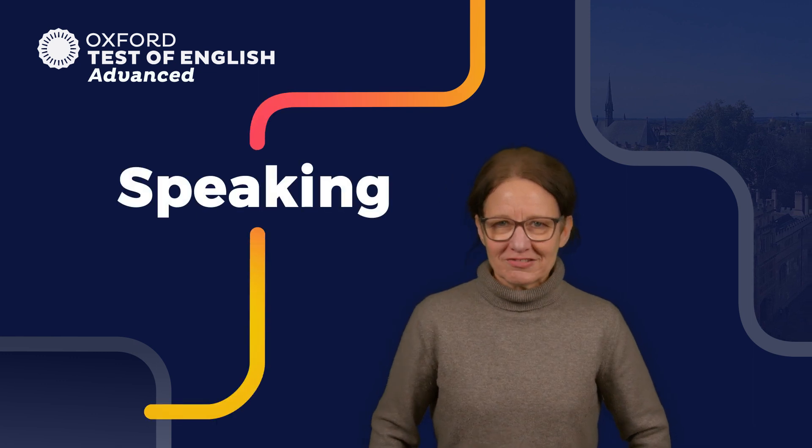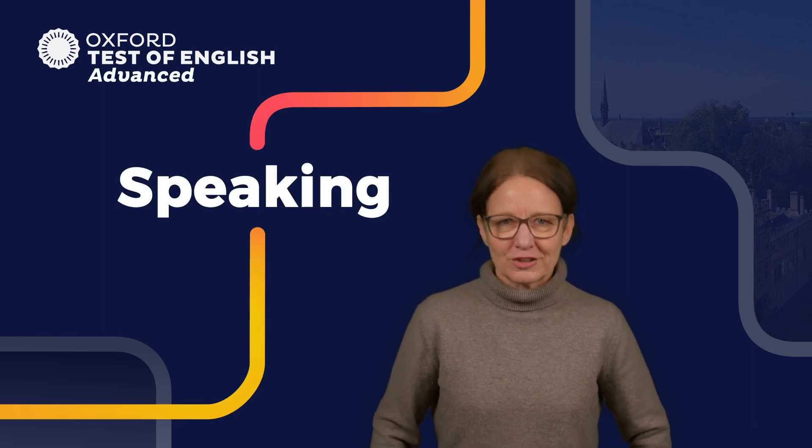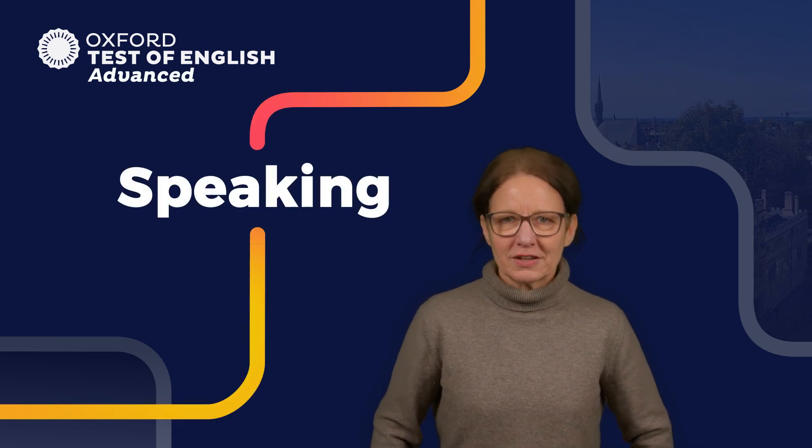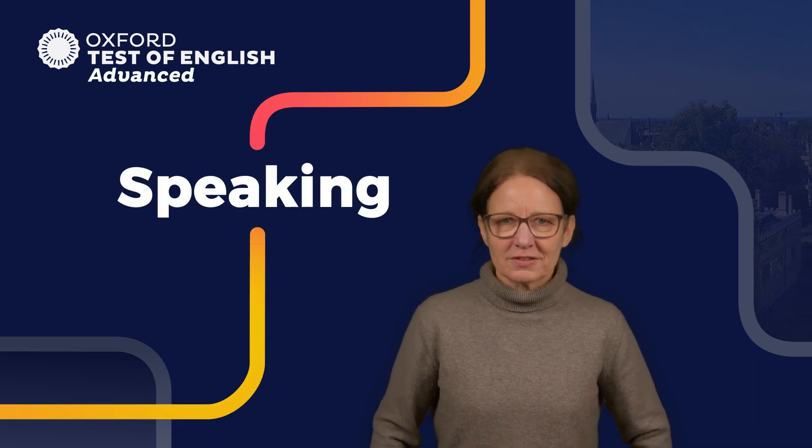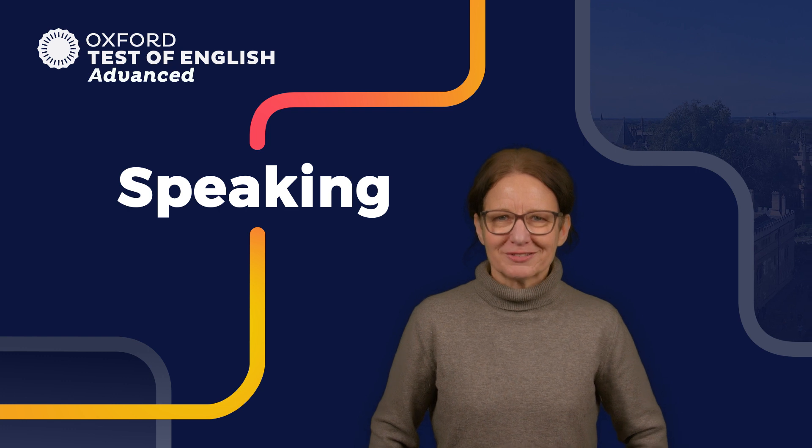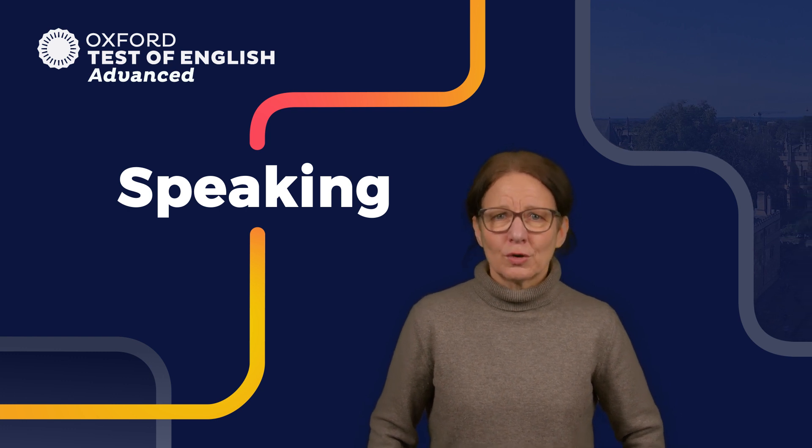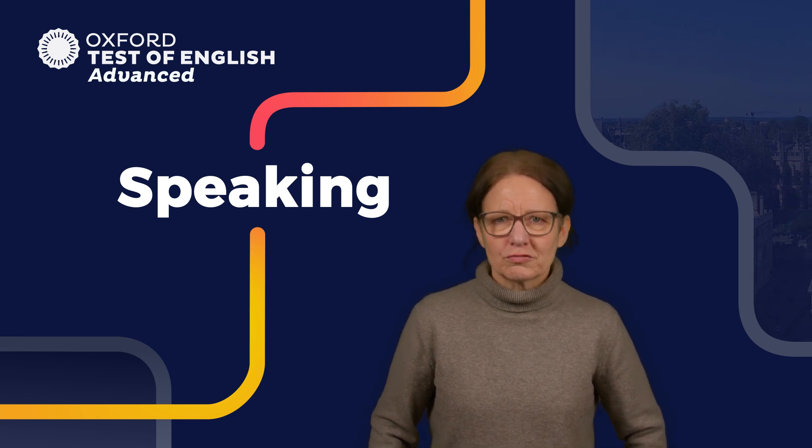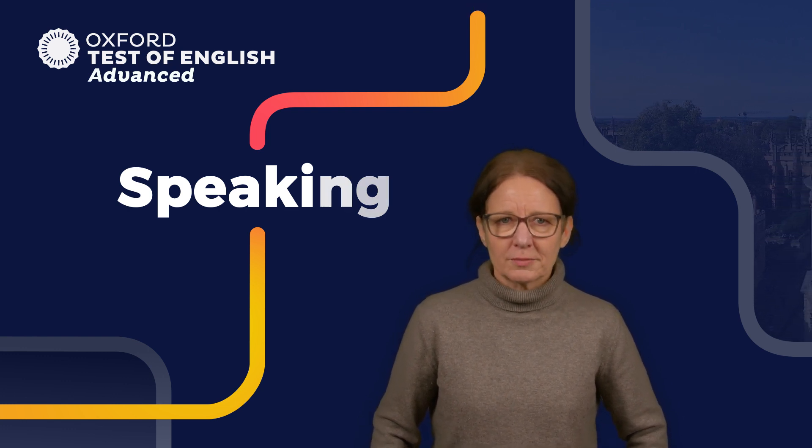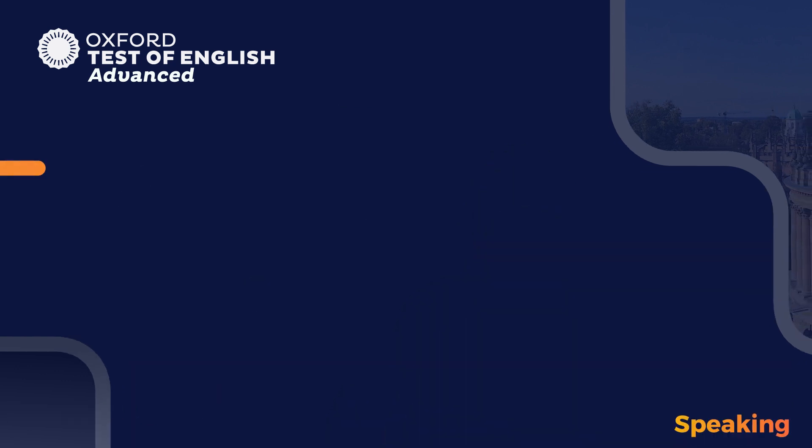Welcome to this introduction to the Oxford Test of English Advanced Speaking Module. In this video we'll talk you through the task types you can expect to complete when you take this module.